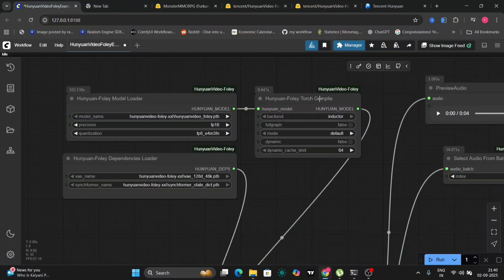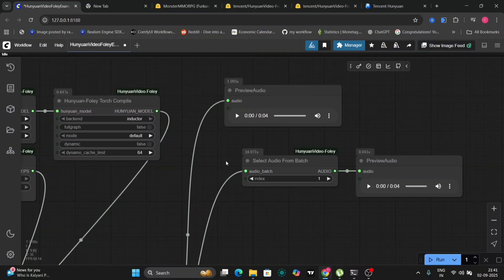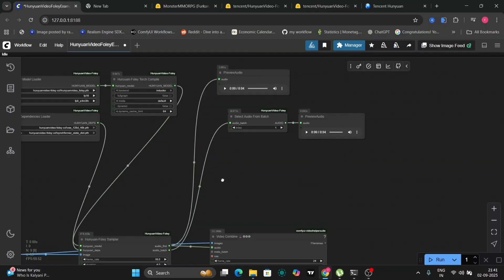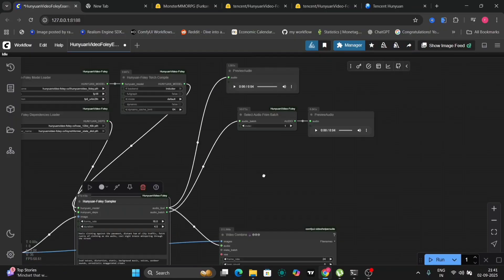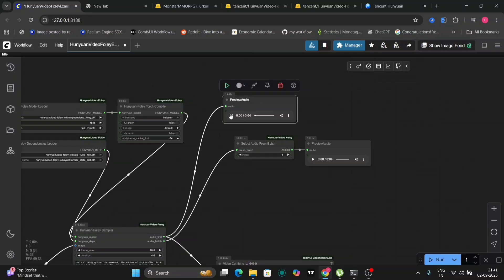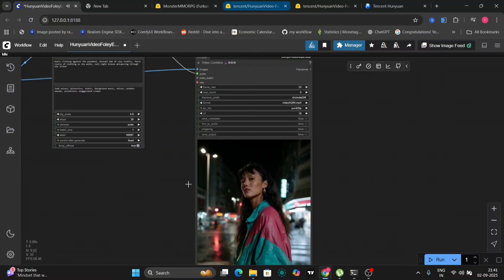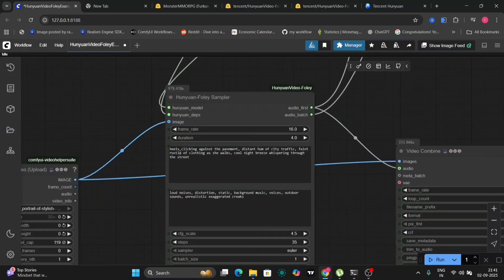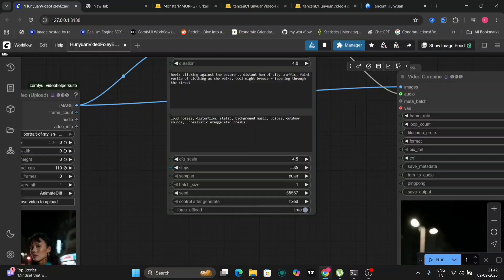I'm also incorporating the torch compiler node to accelerate the processing time by 30 to 40%. This requires the Triton inference server. If you don't have Triton installed, you can omit this step. You can preview the original audio of the video within Comfy UI. Now, let's move to the For Loop Sampler node. This node allows us to control the duration and steps for the sound generation process. I've written a prompt to guide the sound generation, along with a negative prompt to refine the results. I've set the duration to 4 seconds, but you can adjust this as needed.